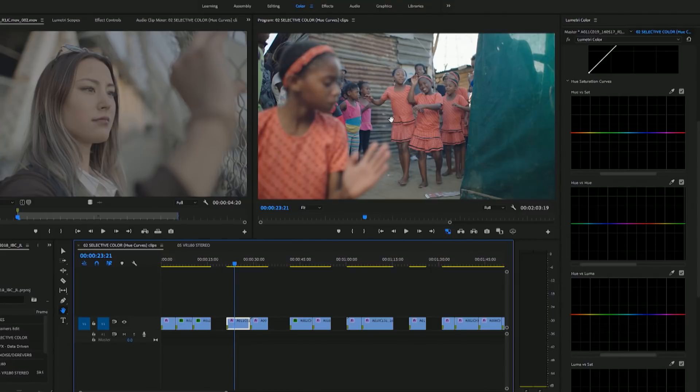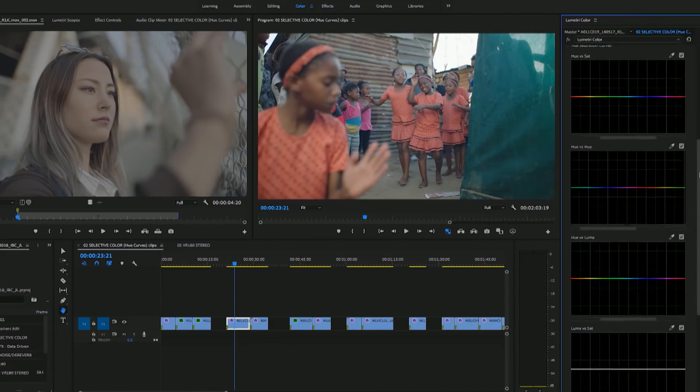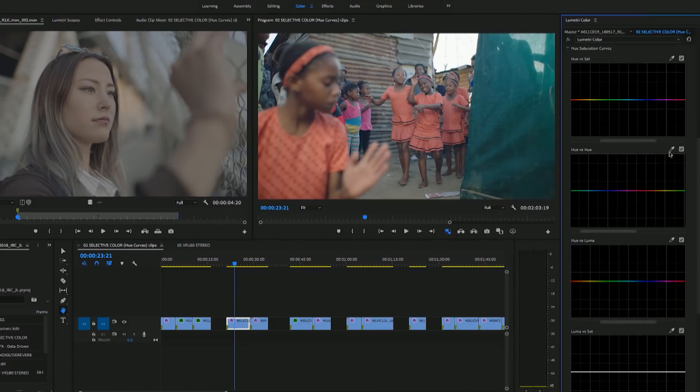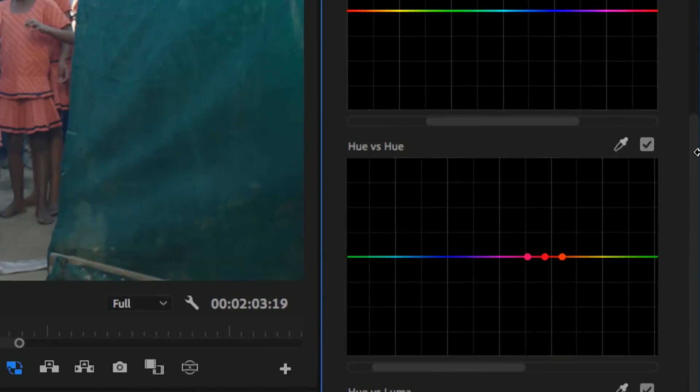For example, if you want to change these dresses here to the pink color that we see in sort of the background, what we need to do is select the color of that dress that we want to change and then select the center dot to move it up and down the color spectrum. So you see this line here and it tells you what the colors will be.